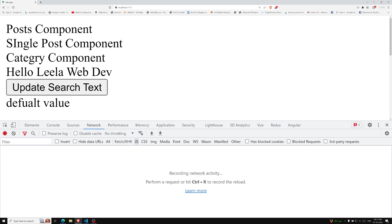defineAsyncComponent accepts a loader function which returns a promise. You can have a resolve callback, and when this resolve callback is called it will retrieve the component. Otherwise, a rejection indicates the load has failed.